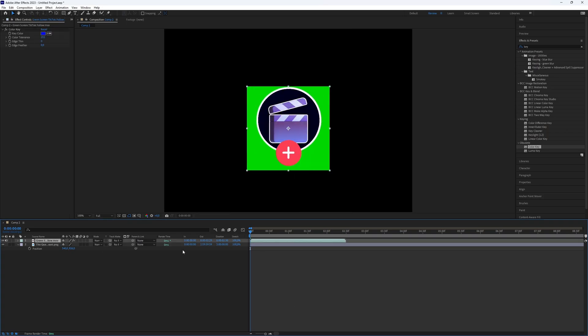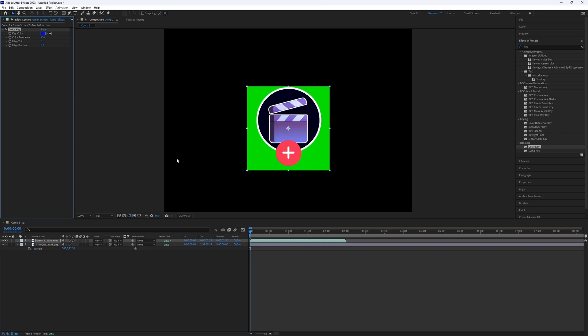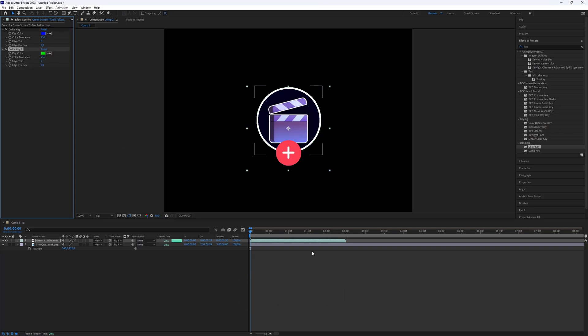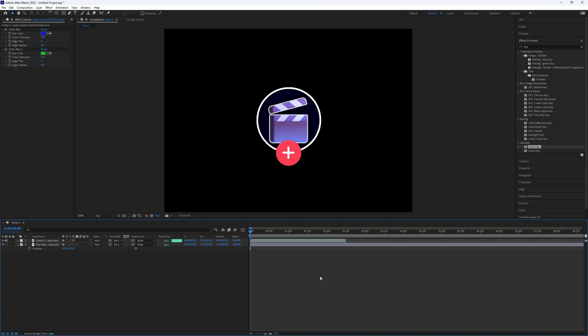Go to the Effects Controls again. Duplicate the Color Key effect by selecting it and using the shortcut Ctrl plus D. Select the green color and it will be removed.